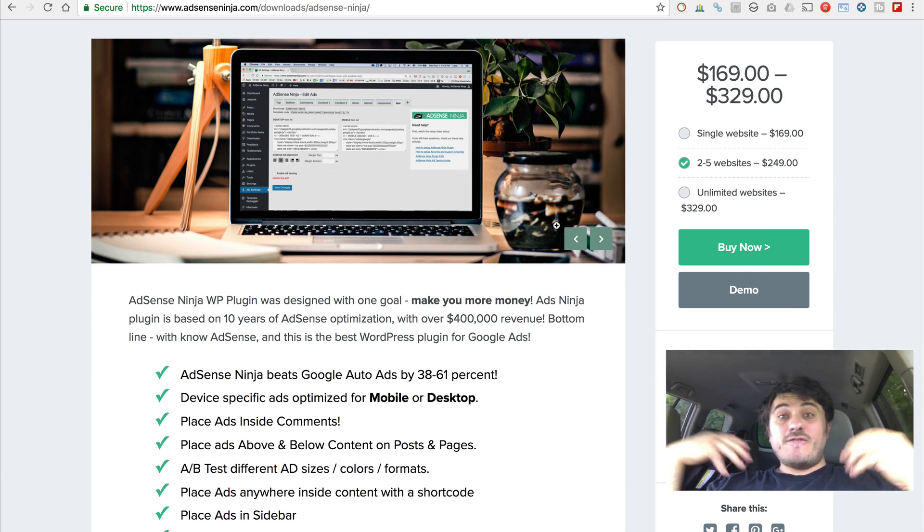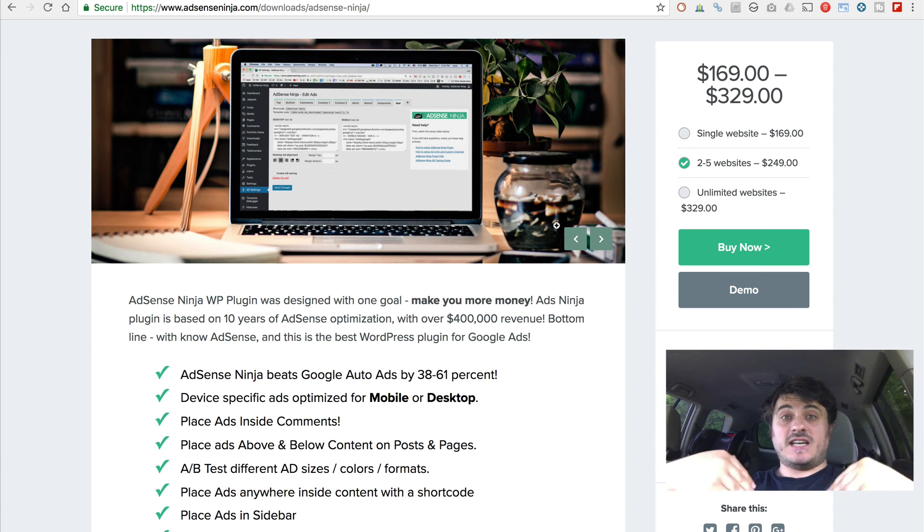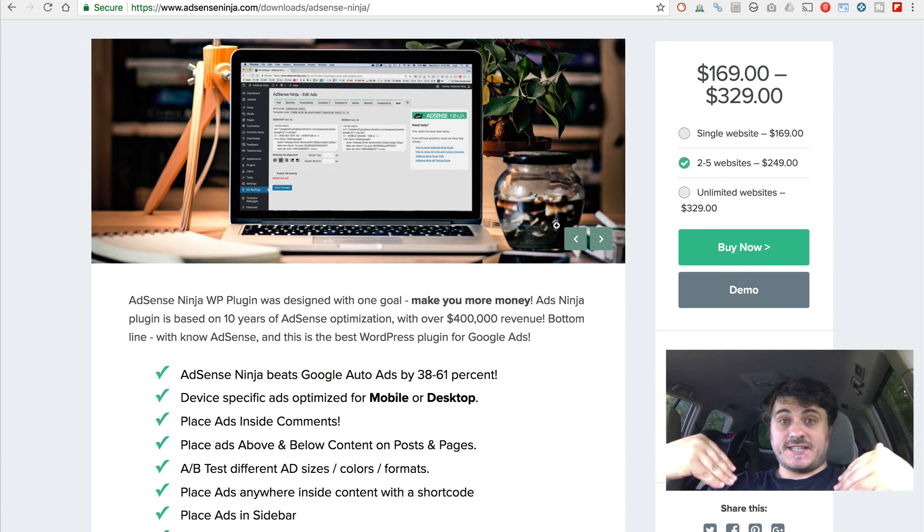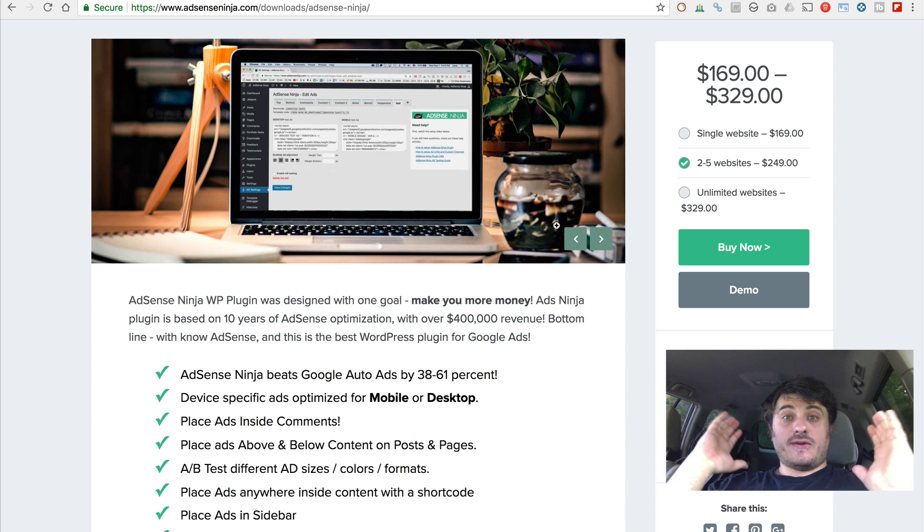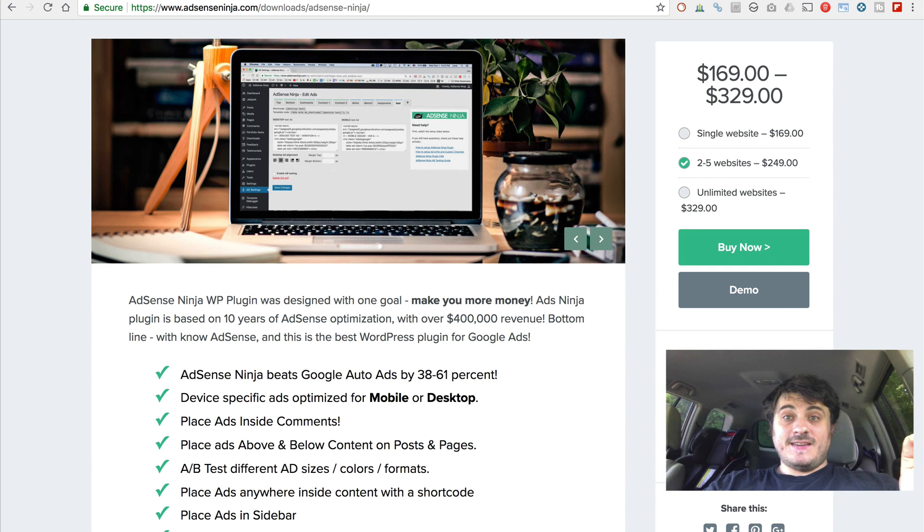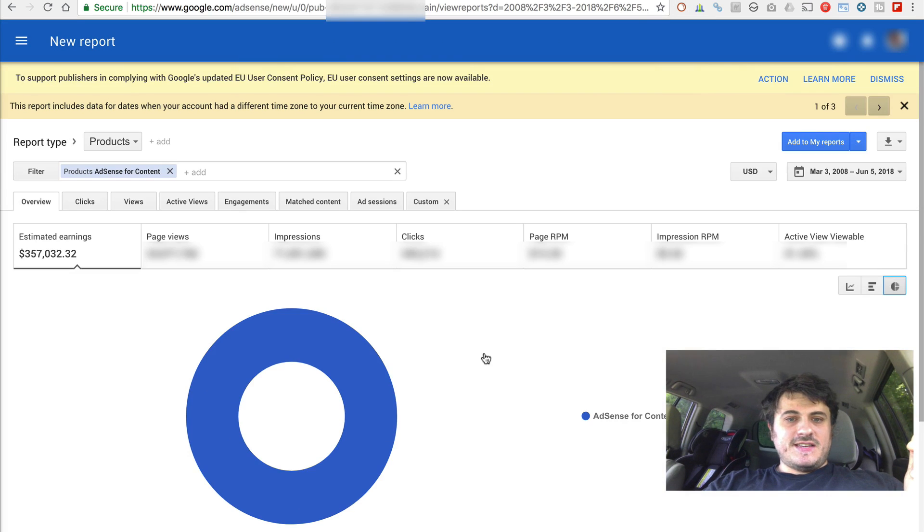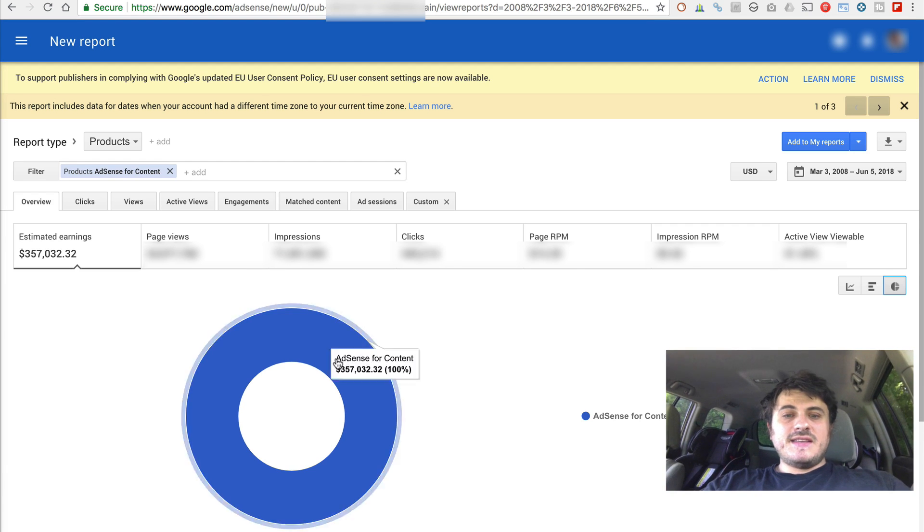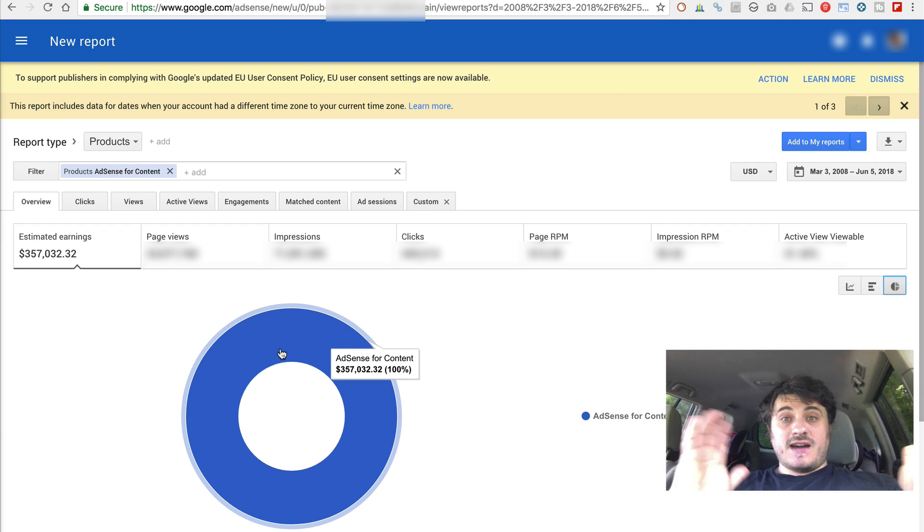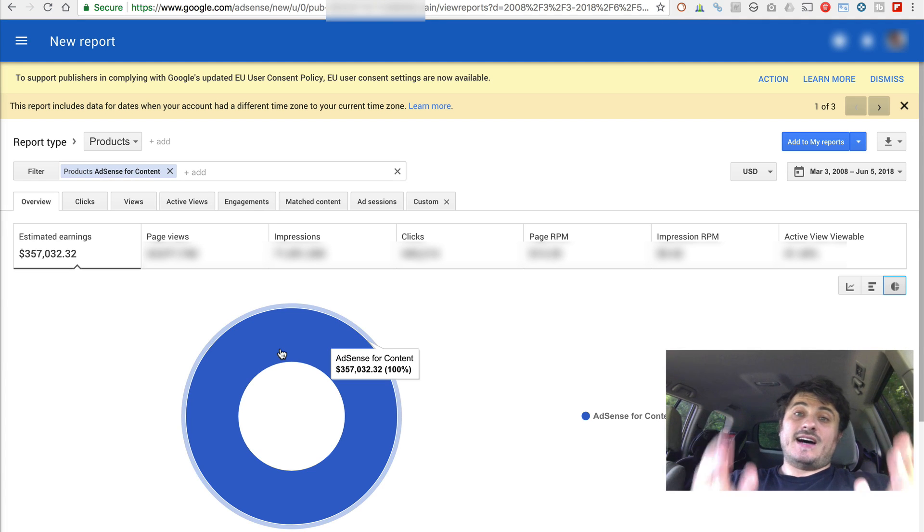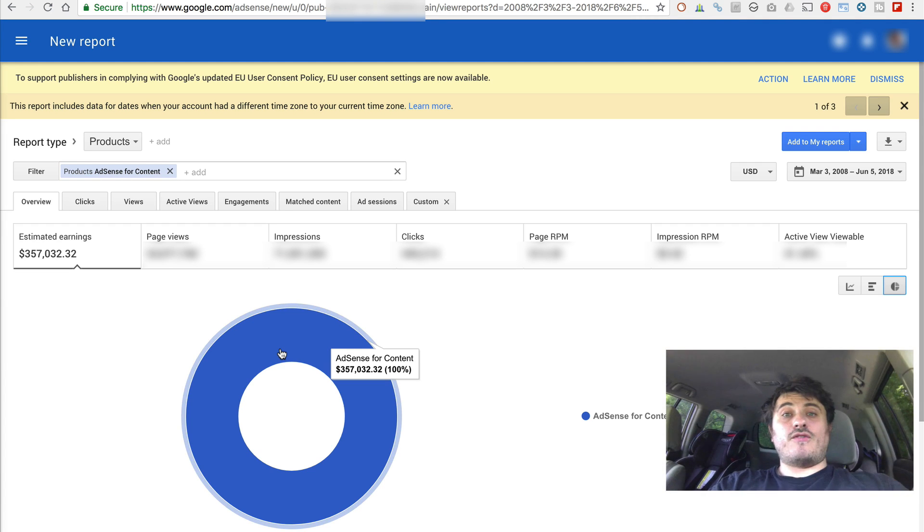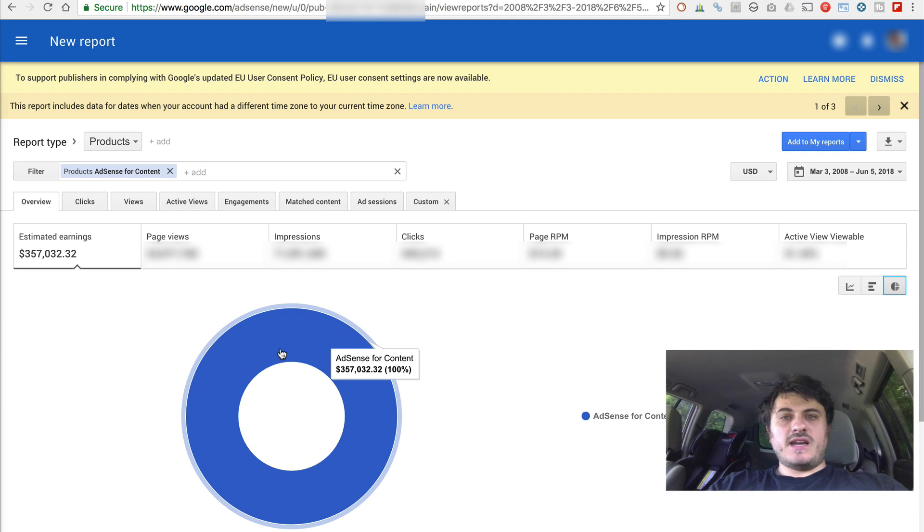Anyway, again, I built this plugin first and foremost for myself so I can make more money with AdSense. I've been doing AdSense testing and running AdSense ads for just over 10 years. Here's how much I've made during this time. Now, this is my part-time gig. I actually do something else as well. But during this time, I've made over $350,000 with AdSense. And a lot of it came from rigorous A-B testing.